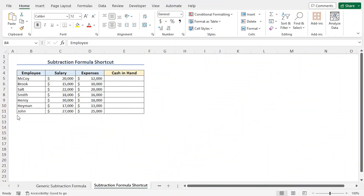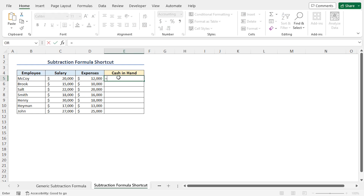This time, I will show you a different method of calculating the cash-in-hand amount. Here, I will use a combination of the SUM function and the subtraction operator. So to calculate the cash-in-hand amount, go to cell E5, type equal. Here I will use the SUM function, so type the SUM function.